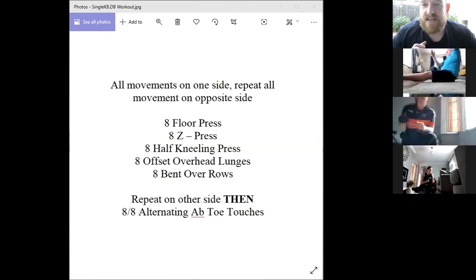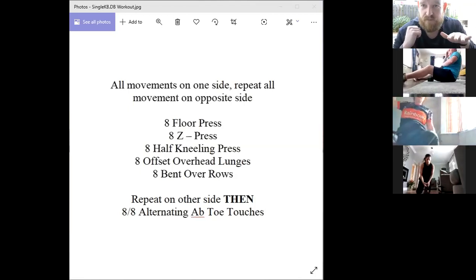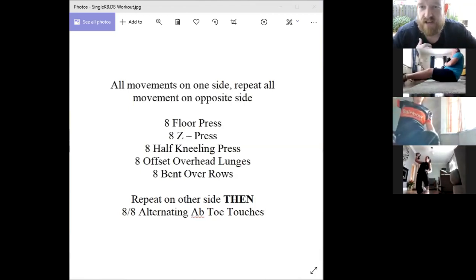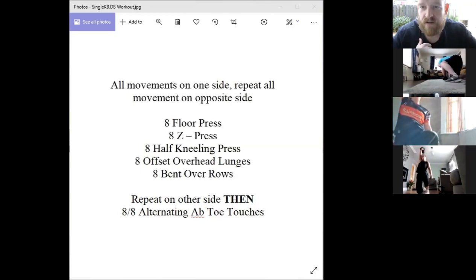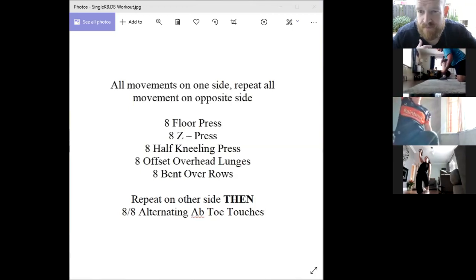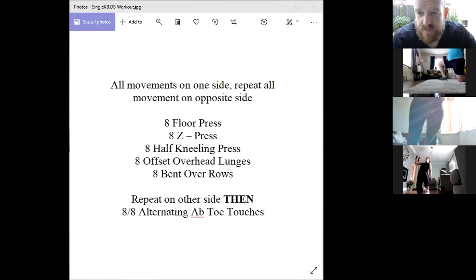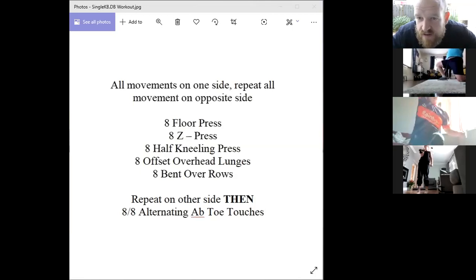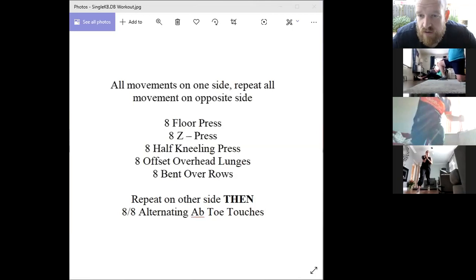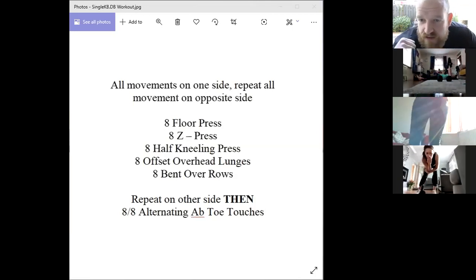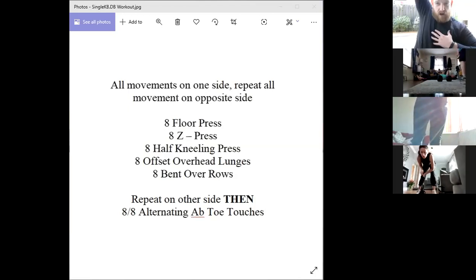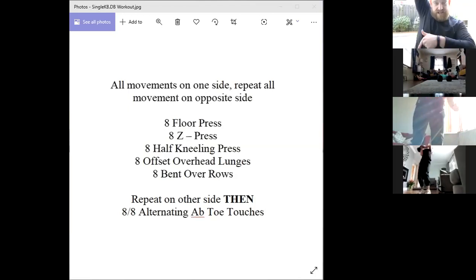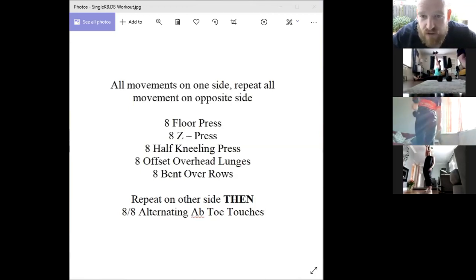And in this half kneel, you want to be offset, so opposite knee is up for the half kneeling press. Then you stand up. You're going to lunge back with the same leg that is holding the weight on that side. No, opposite leg there, Sinead. What am I doing? If your right hand is holding the kettlebell up over the top of your head, you're lunging back with the right leg. Yeah, so that you're offset lunging.